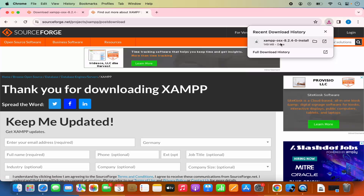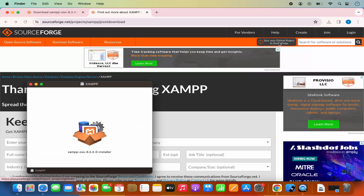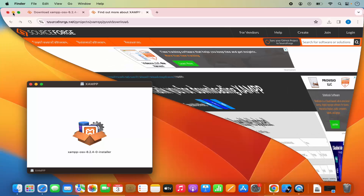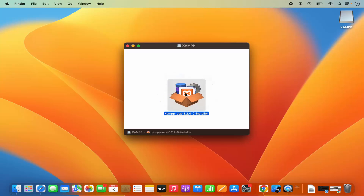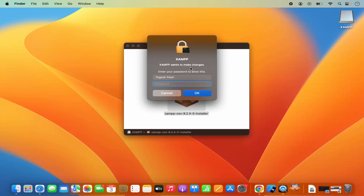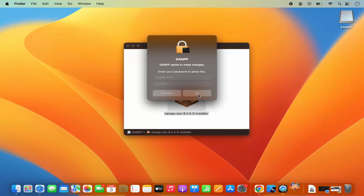Once this DMG file is downloaded, I'm going to click on it and minimize the browser. Our XAMPP installer looks like this. I'm going to double-click on this installer option, which is going to show me a warning. I need to provide my MacBook's password which I use to log in, so I'm going to enter that and click OK.